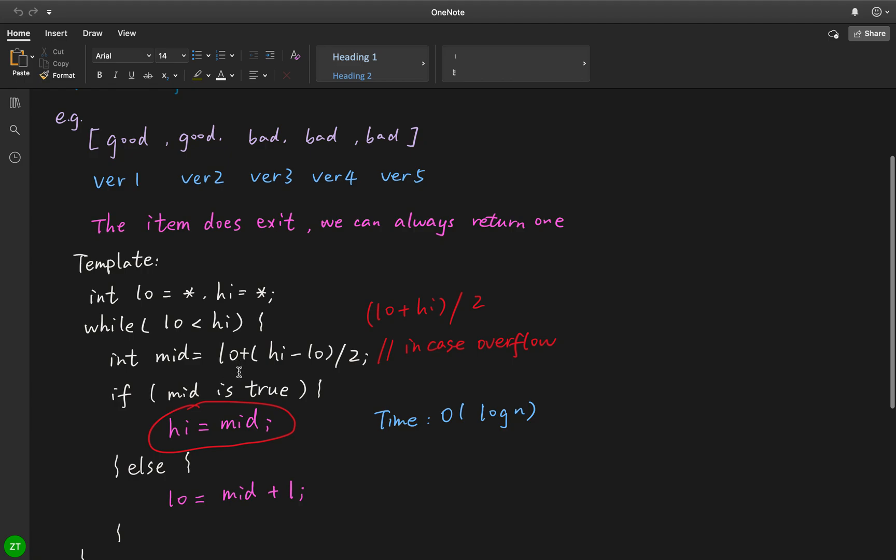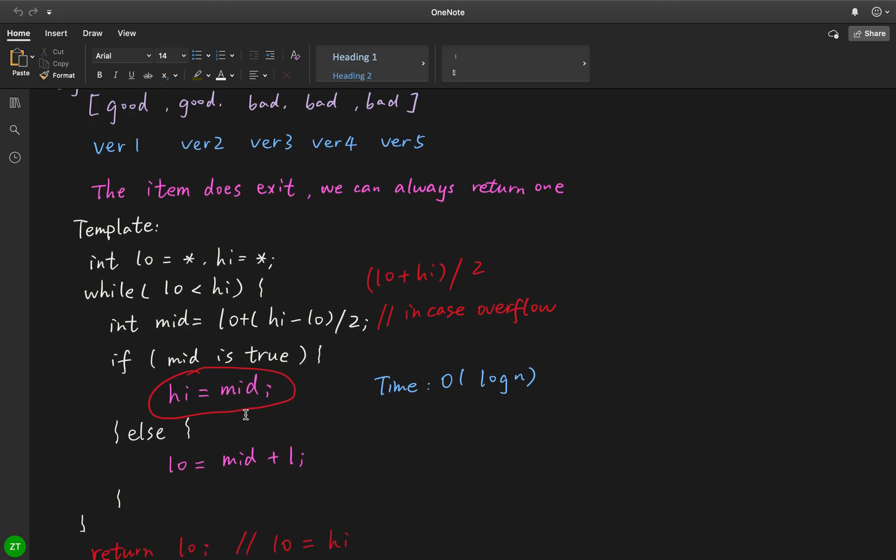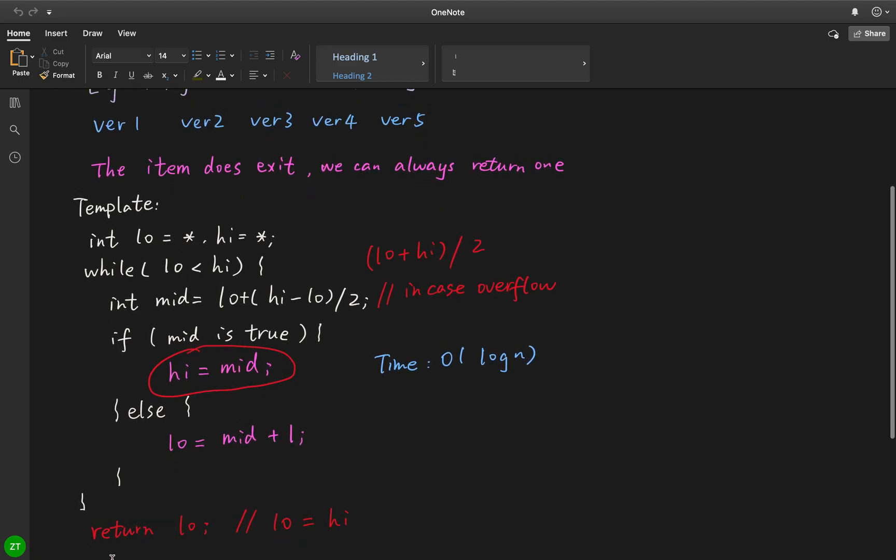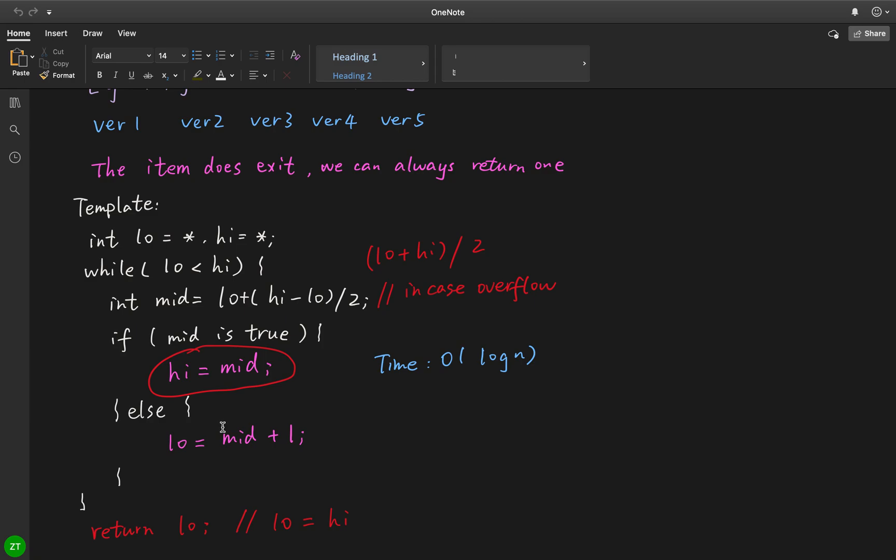Starting from the beginning, we initialize low and high with values. While low is less than high, we do this while loop. Out of this while loop, we return low or high, because when we exit the while loop, low is actually equal to high. In the